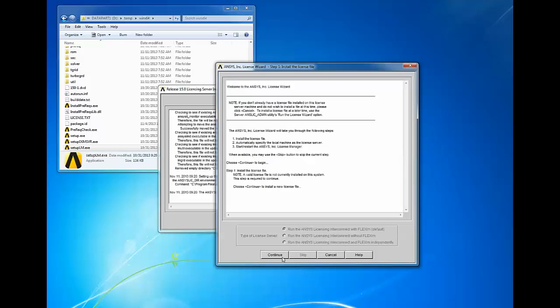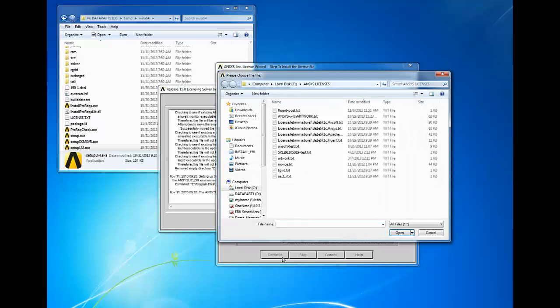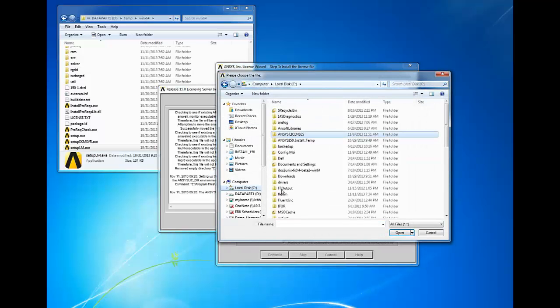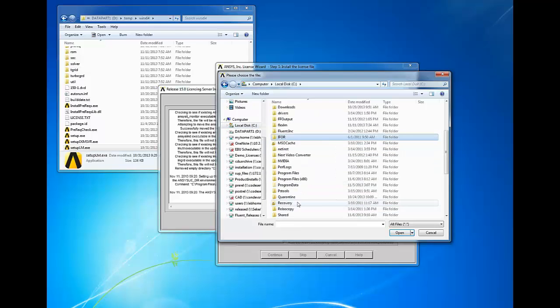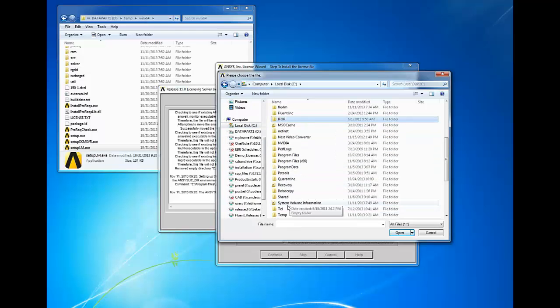Click continue to install a new license file. If you already have a previous version of the ANSYS license manager installed with a valid license, you will have the option to skip this step.